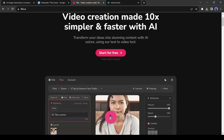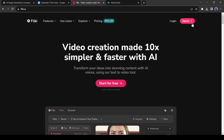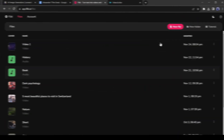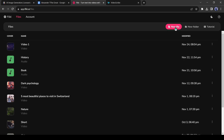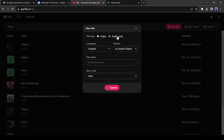You can use any AI tool or can record your own voice. After coming to Fleeky AI, click on Sign Up. Create an account with your Google or email account. After creating the account, click on the New File button. Now we have to enter some data. First of all, select the file type as Audio Only.